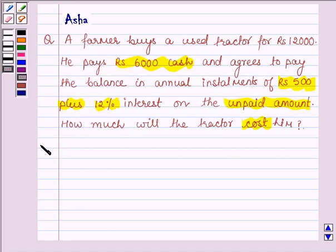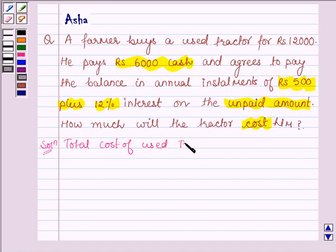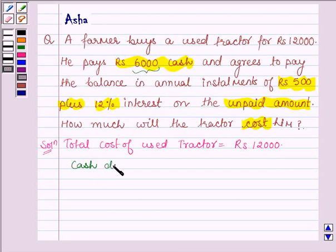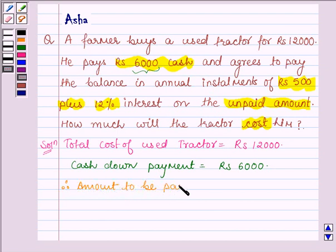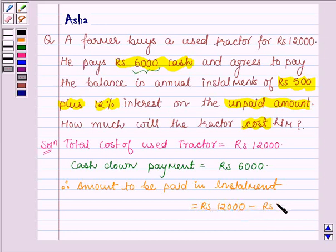Let's now begin with the solution. Total cost of used tractor is equal to Rs. 12,000, and he pays Rs. 6,000 cash. So cash down payment is equal to Rs. 6,000. Therefore, amount to be paid in installments is equal to Rs. 12,000 minus Rs. 6,000, which is equal to Rs. 6,000.